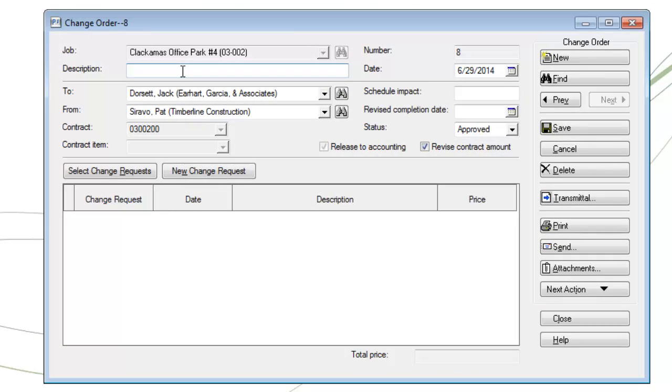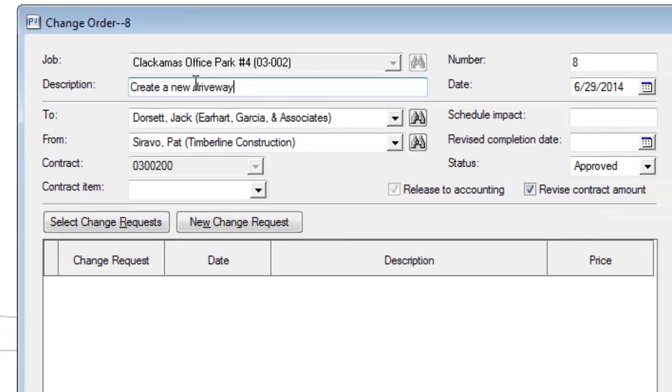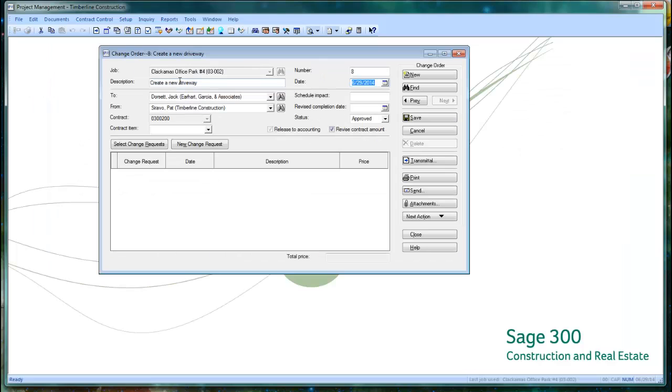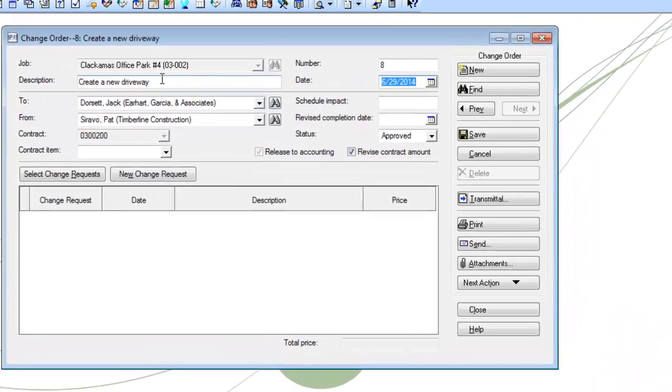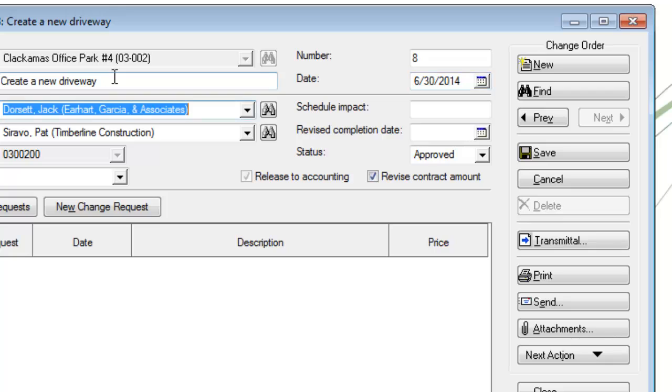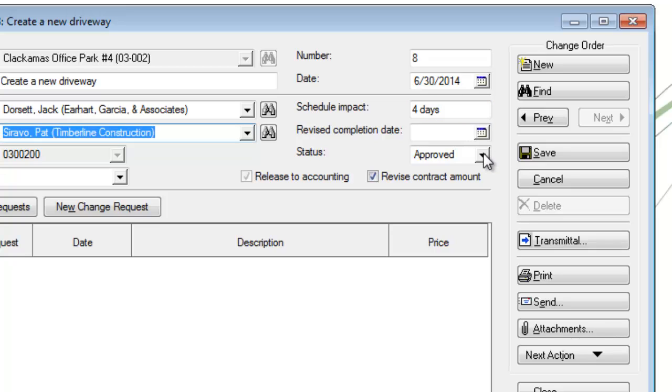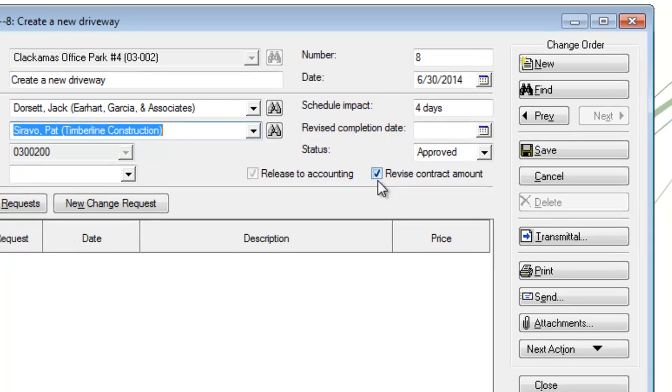Once the change order screen opens, type in a description that makes sense, update the date, and the other field that might be important to you, such as the schedule impact. As you tab through the fields, you can change the values. For example, in this case, I want to change my accounting date to be the end of this month. I may say that this particular change order is going to impact the job completion by four days. I know that this change order is approved, so I'm going to go ahead and leave the status as approved. And I also know that I'm going to bill my customer for this, so I'll keep the revised contract amount checkbox checked.